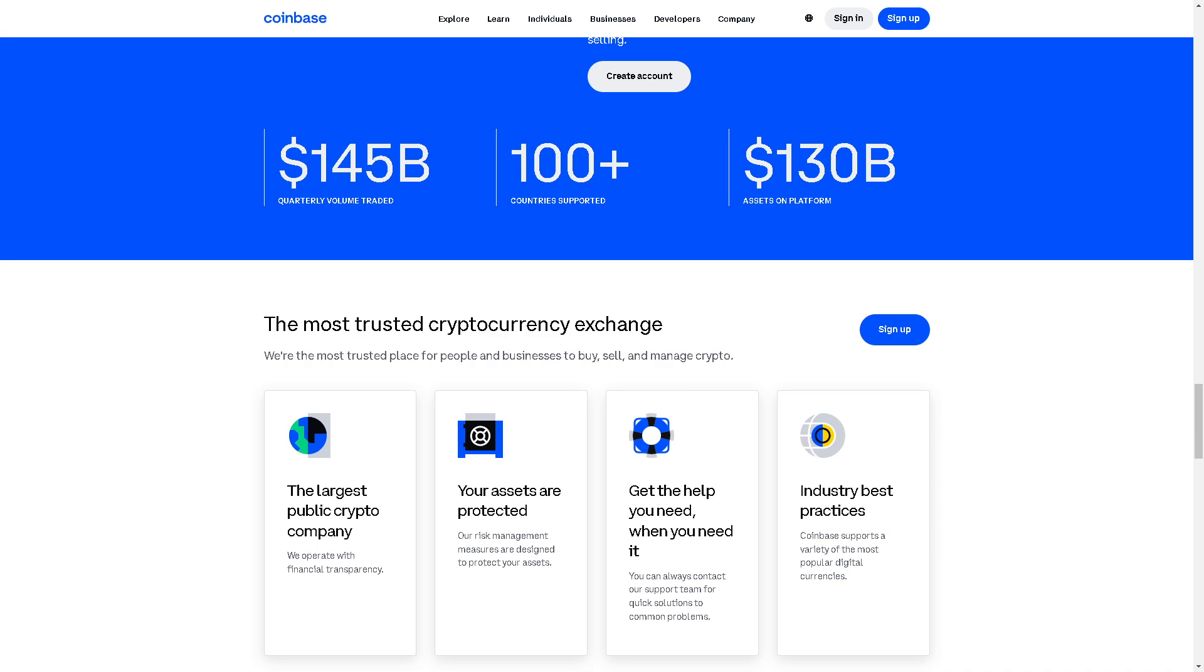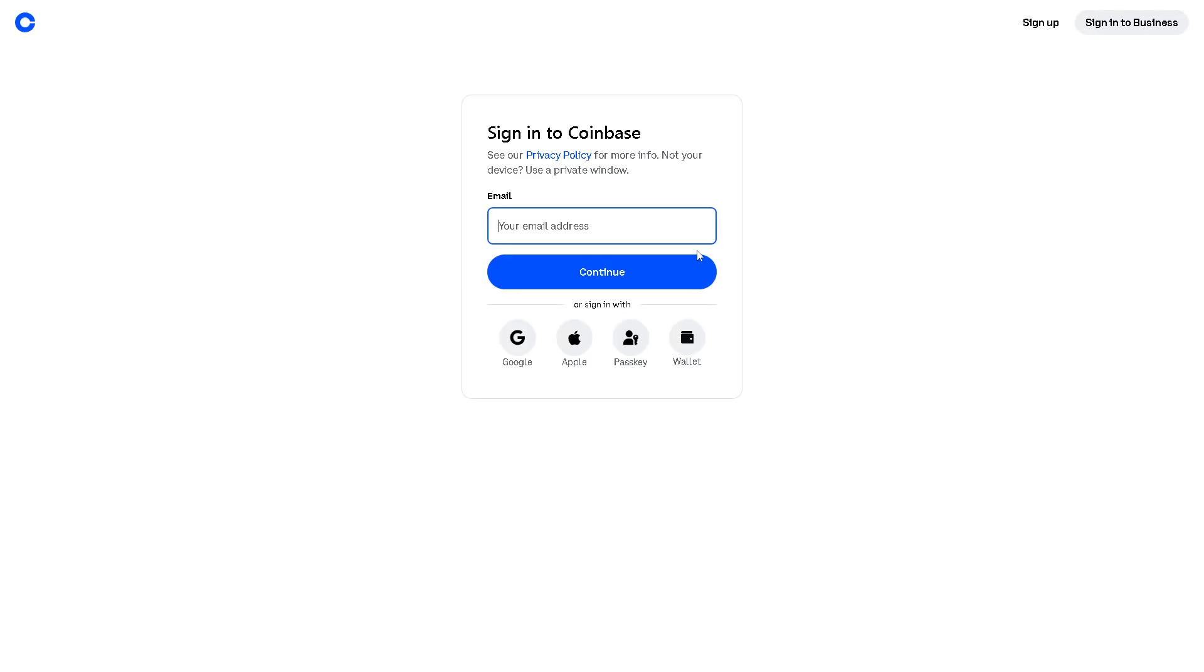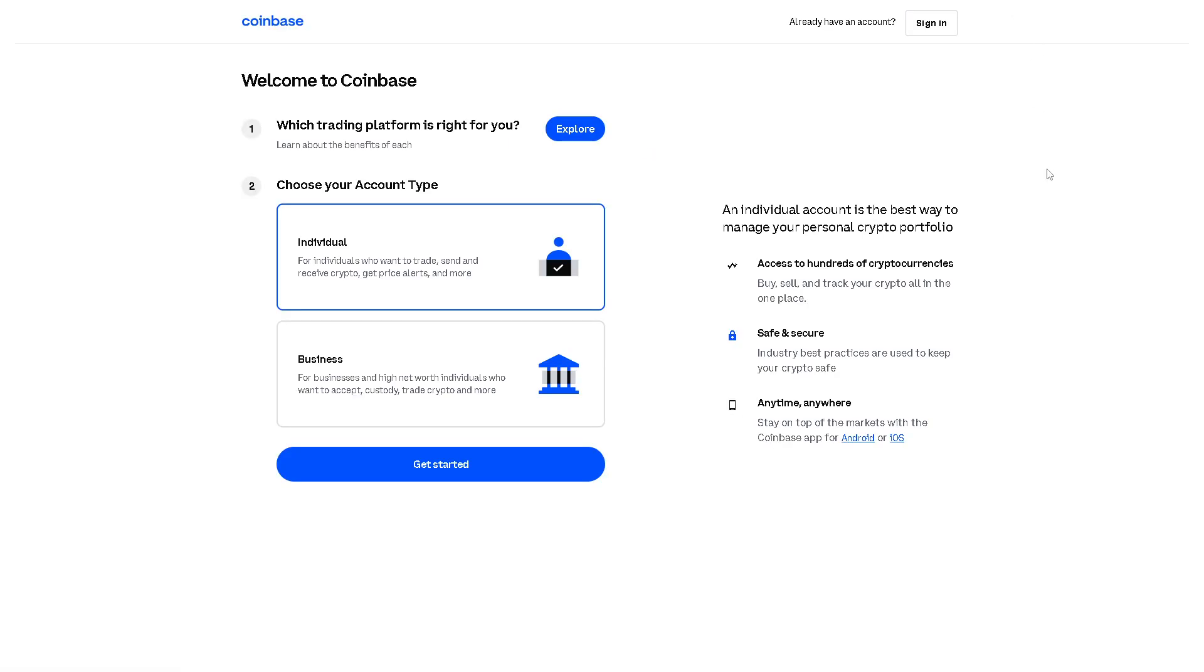Welcome back to our channel. In today's video we are going to show you how to find Coinbase wallet recovery phrase. Let's begin. The first thing you need to do is log in using your credentials. If this is your first time in Coinbase, just click on the sign up option in the upper right corner. From here you can choose an individual or business account and by following the on-screen instructions you are good to go.